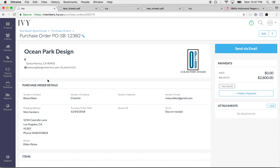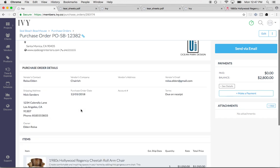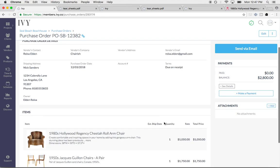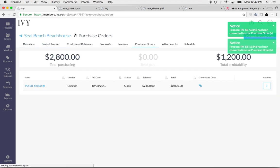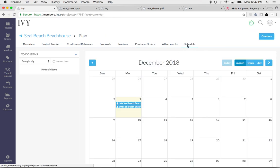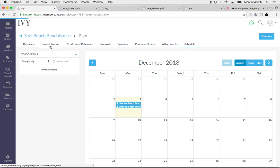I have my purchase order here with all of the details. I can go ahead and send it to my vendor, can add an attachment. I can even add in the estimated ship date. And when I do that, everything will fall onto a project calendar. So I go to my schedule tab, I can see right here when this item is going to ship. I can see items that have been completed. I can also go over to my project tracker.